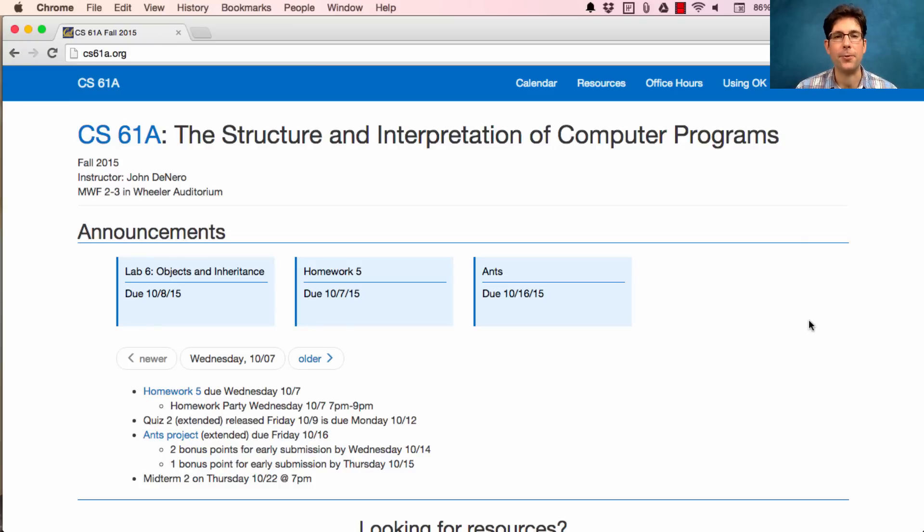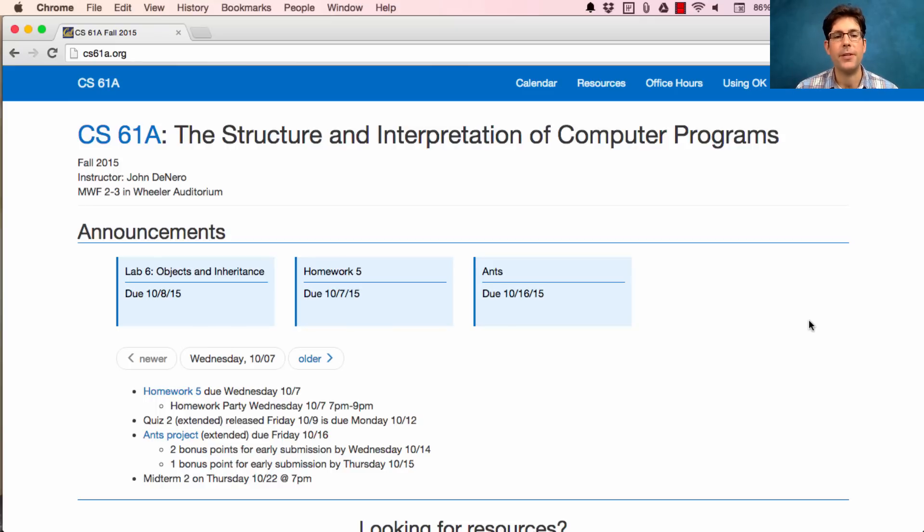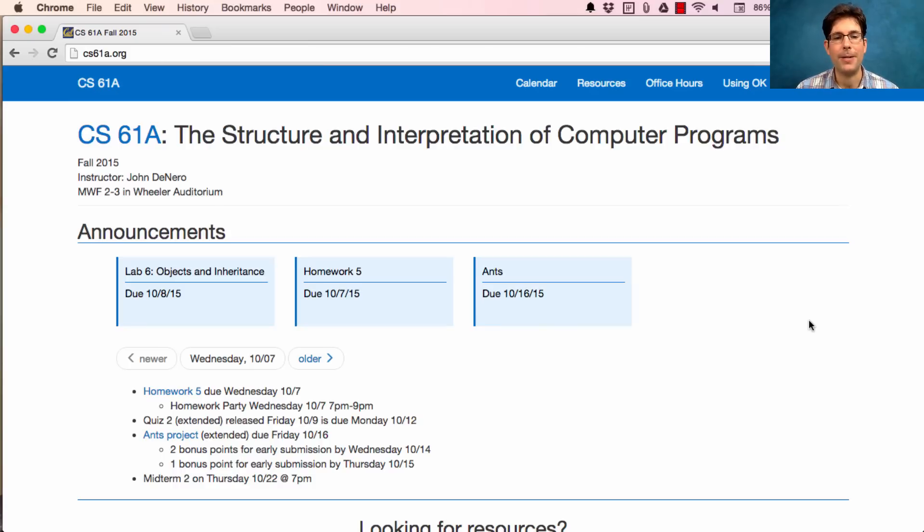I expect it to be quite short so that you can focus on your project, which is quite long. The ANTS project was released yesterday. It's due a week from Friday, but you should try to get it done earlier in the week.